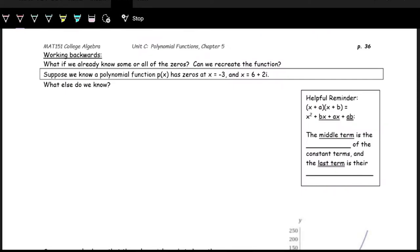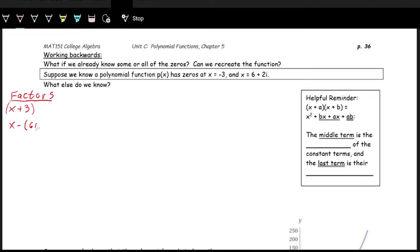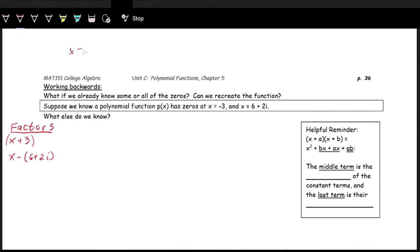Another scenario: we could be given some information about a polynomial and write it out. Suppose we know that p of x has zeros x equals negative 3 and x equals 6 plus 2i. We can write out the factors: x plus 3 is one factor. The other is x minus r, where r is the zero — so x minus the quantity 6 plus 2i.